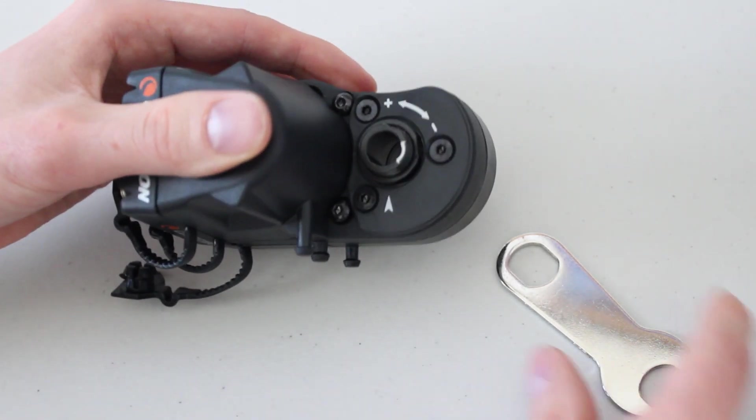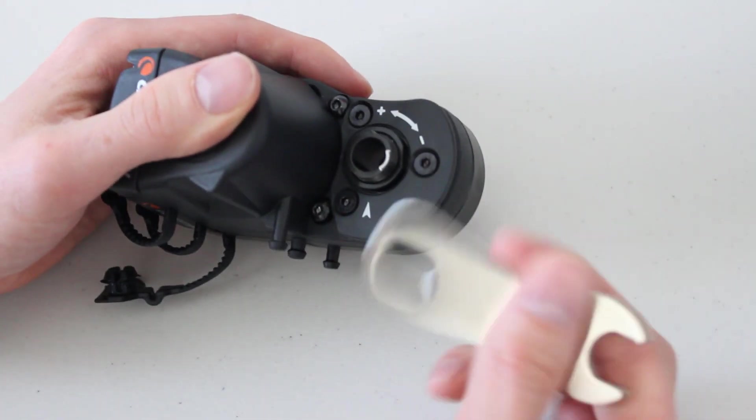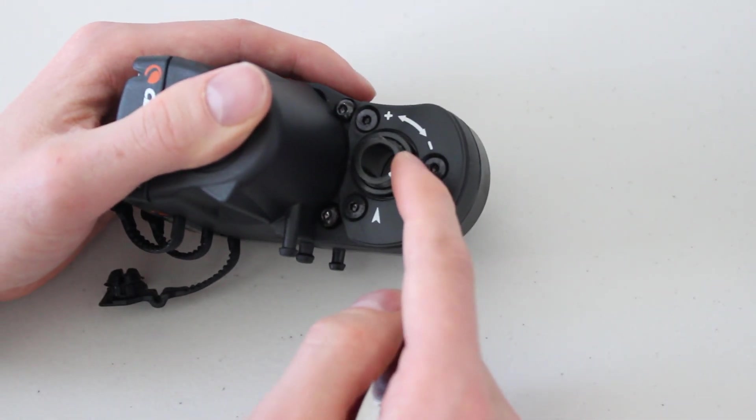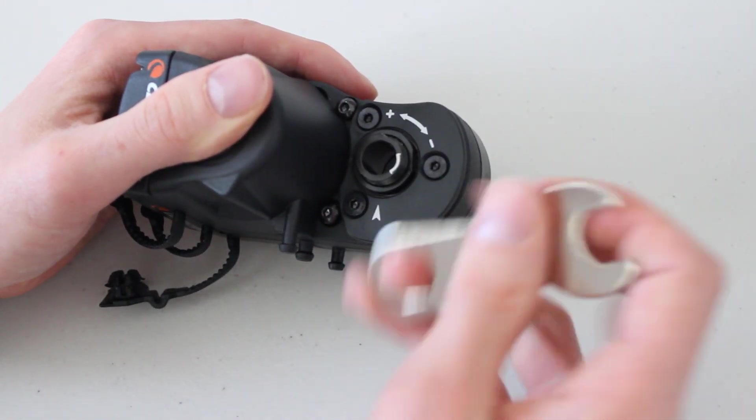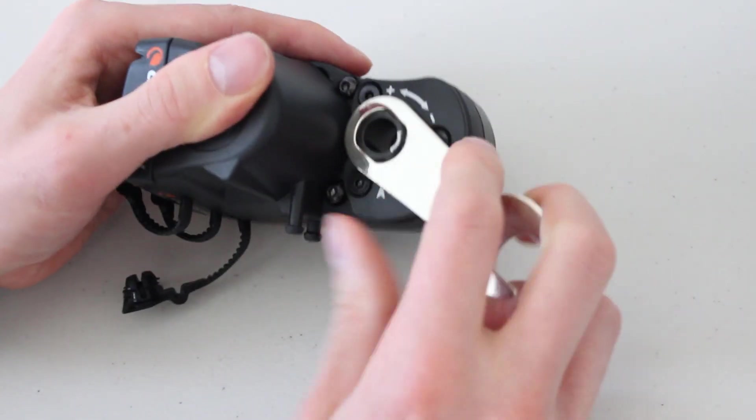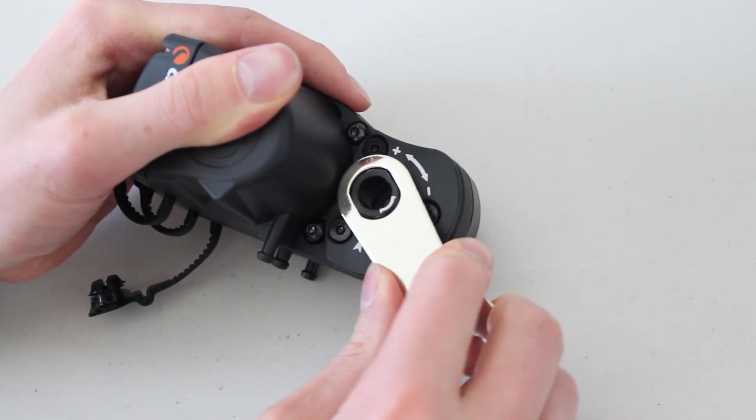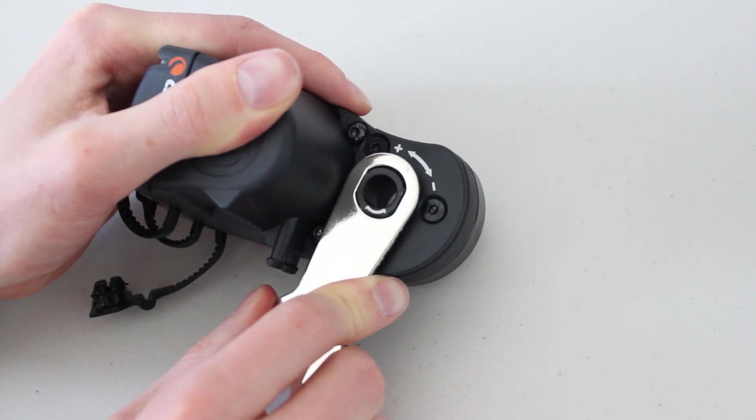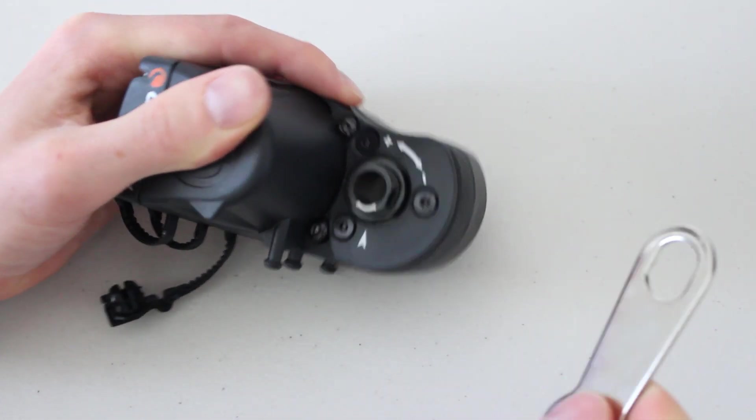So with that being said, let's go ahead and get the wrench and just move this white line into that range here. Perfect.